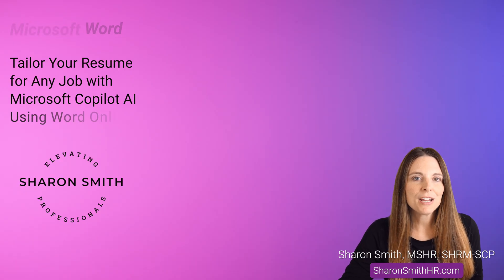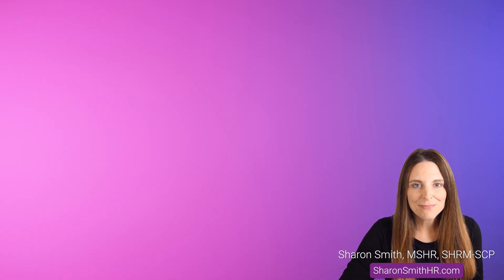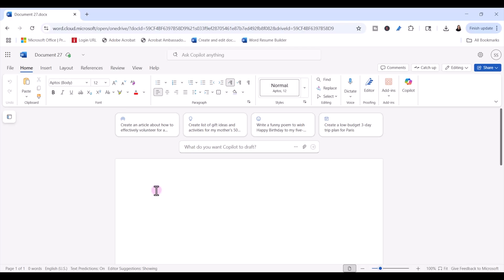All we need is your browser and Word on the web. We want to use Word on the web — there's a special Copilot feature that's not yet available in the desktop app version. Go to word.microsoft.com and sign in. I'm already logged into my Microsoft 365 account.